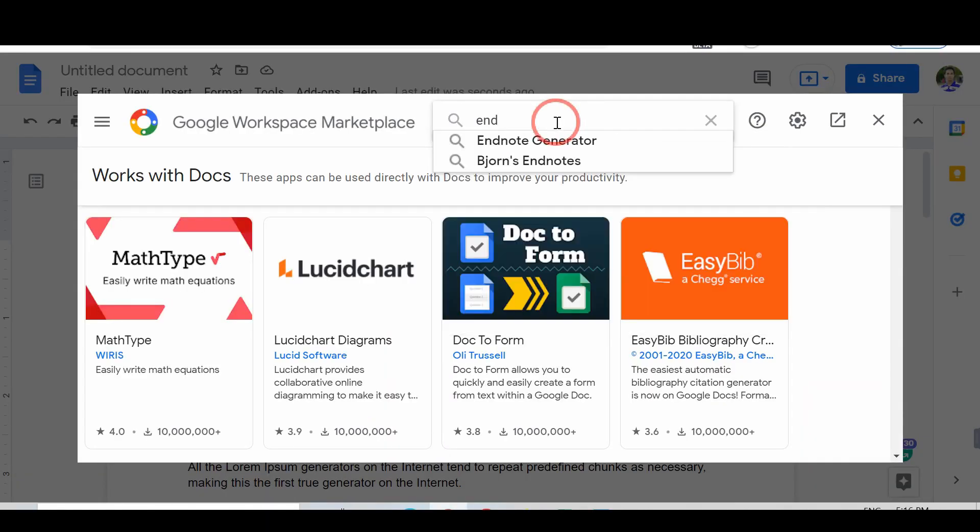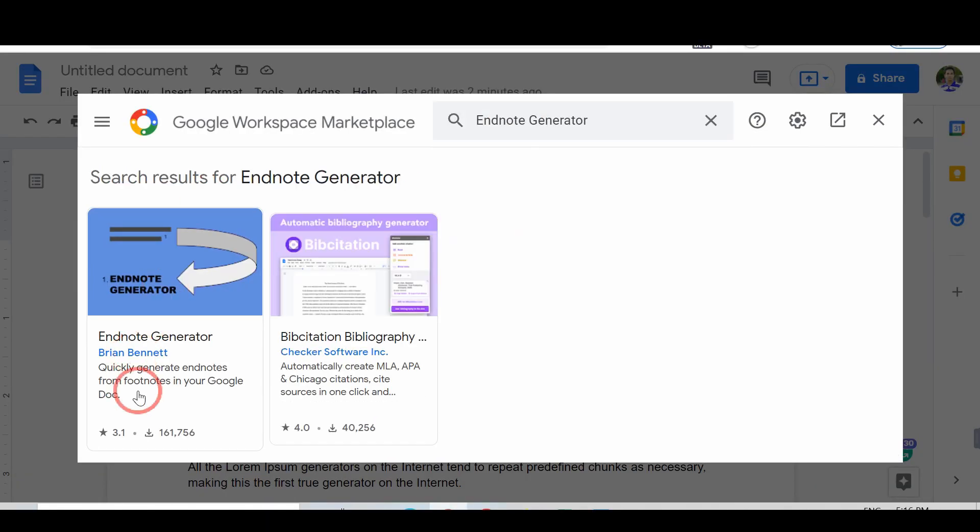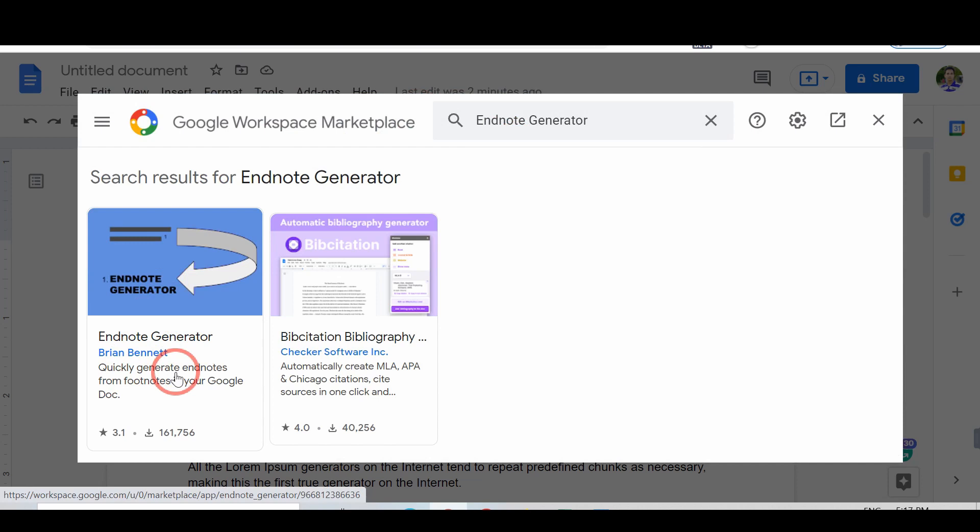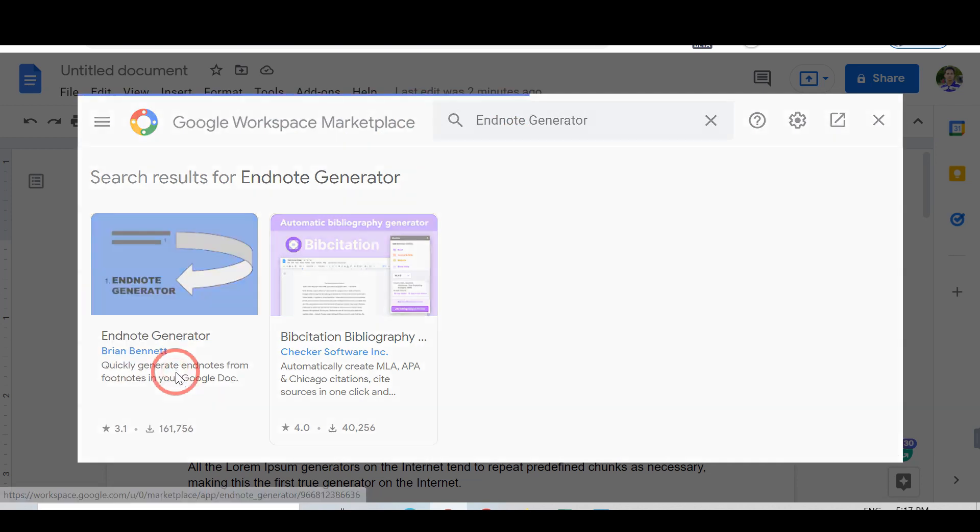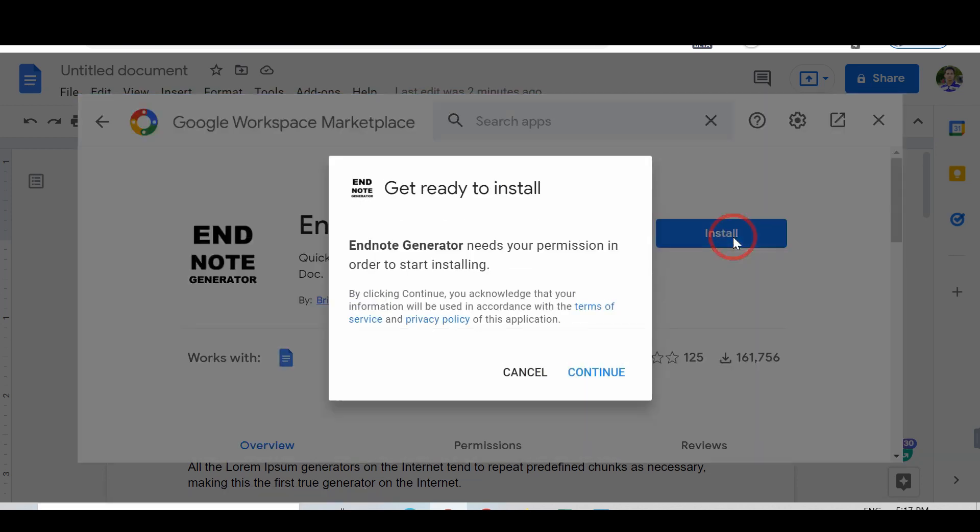Now, search Endnote Generator and tap on the first result. Install the Add-on.